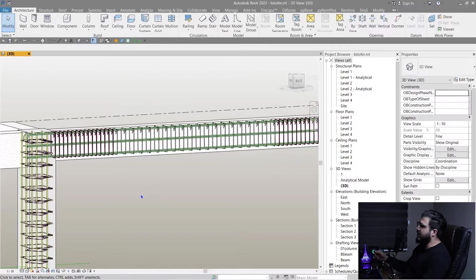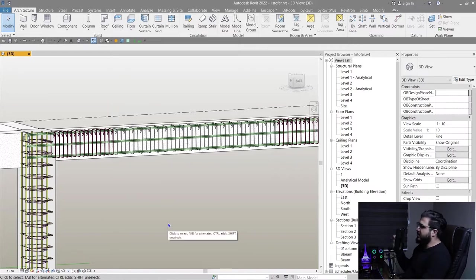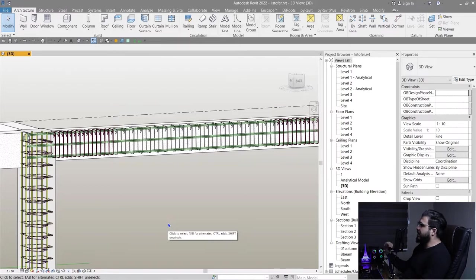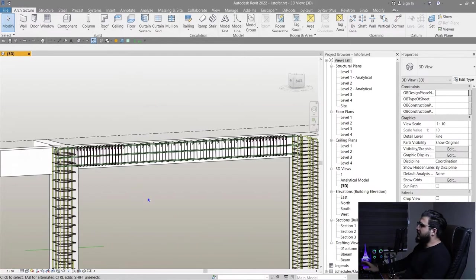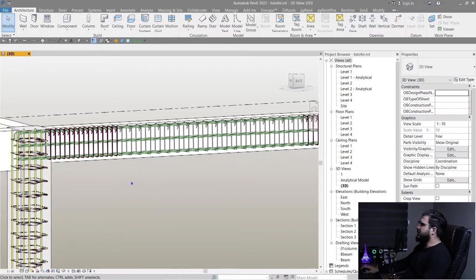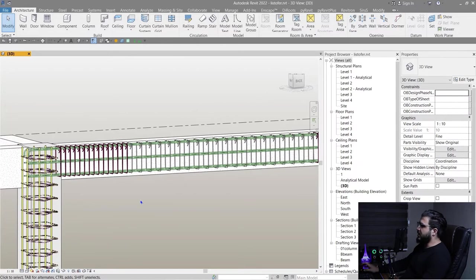You can use the time chapters in the description to access each of these methods, depending on your Revit version. First, let's create rebar schedules using the Revit native way.